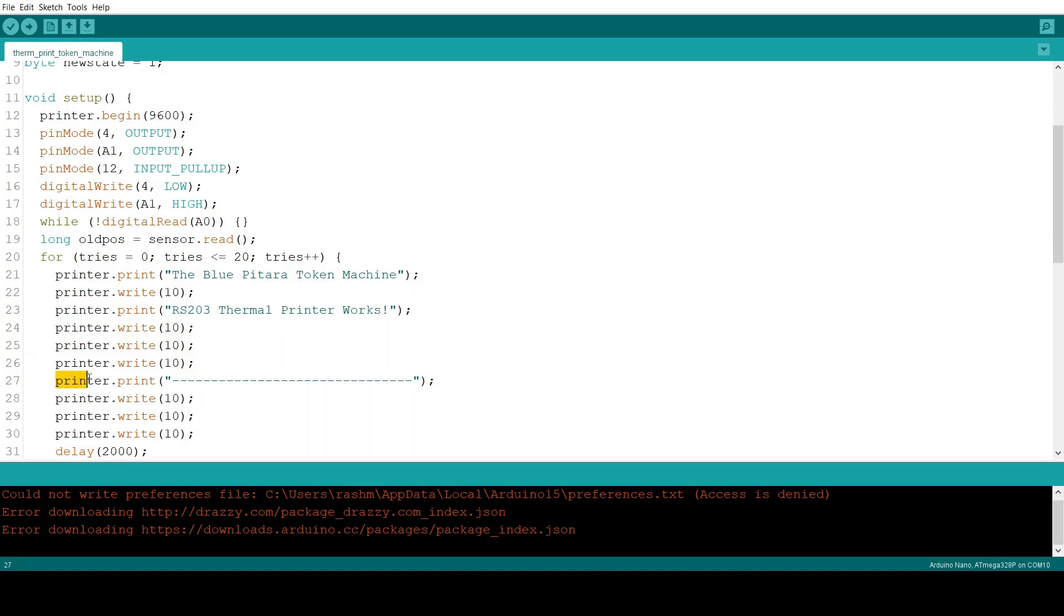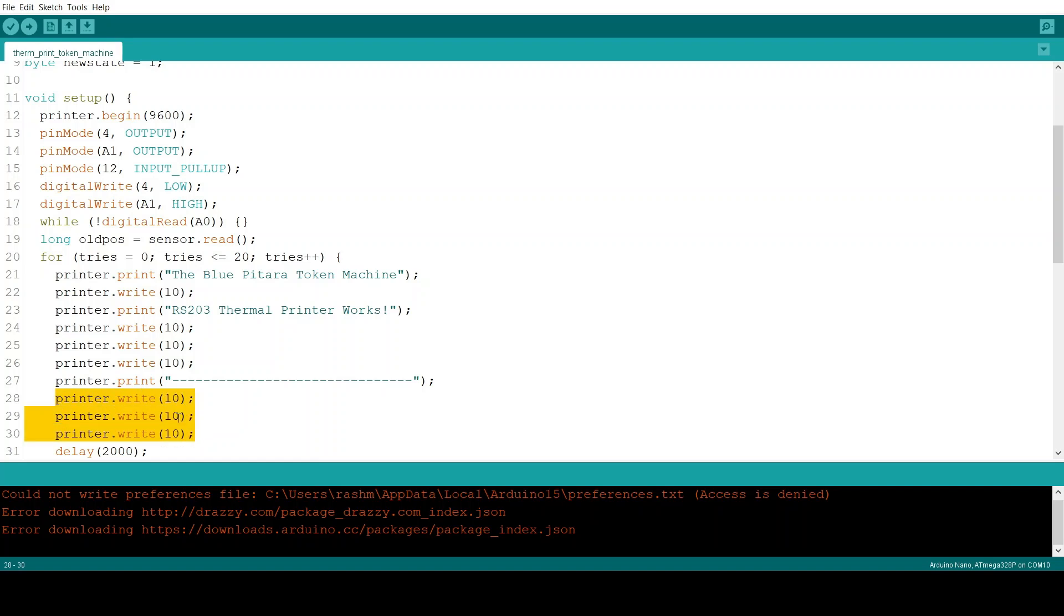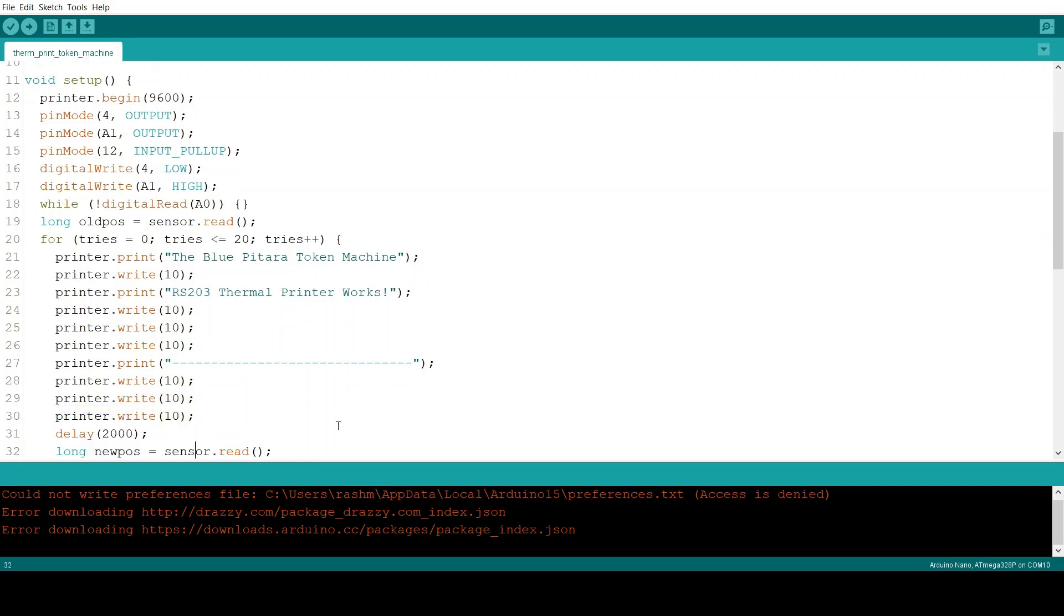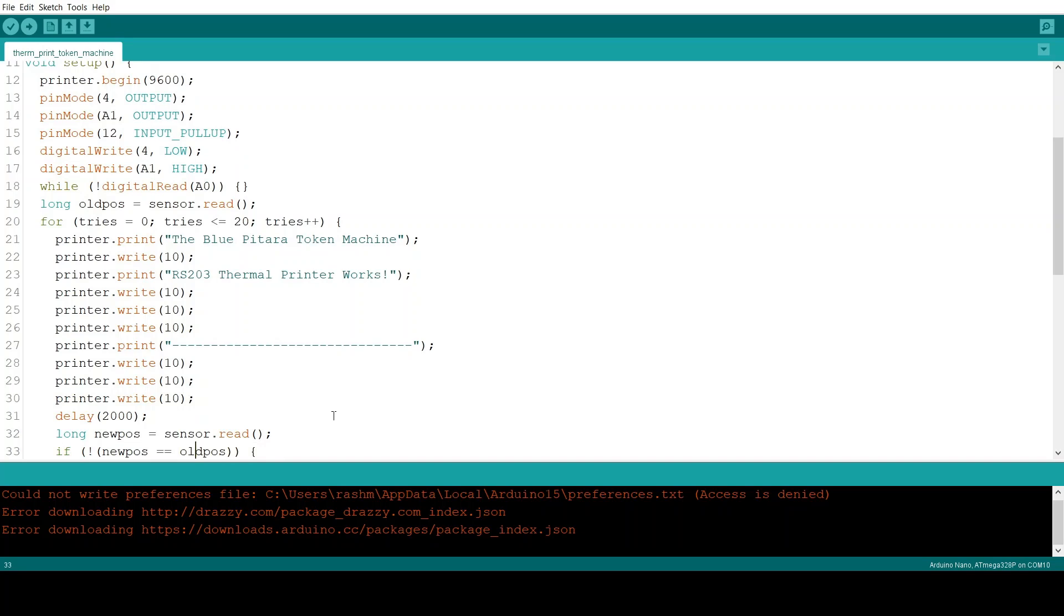After that it prints this series of dashes which signifies as a cutting point. And then it adds three more lines. And then it has a two second delay.